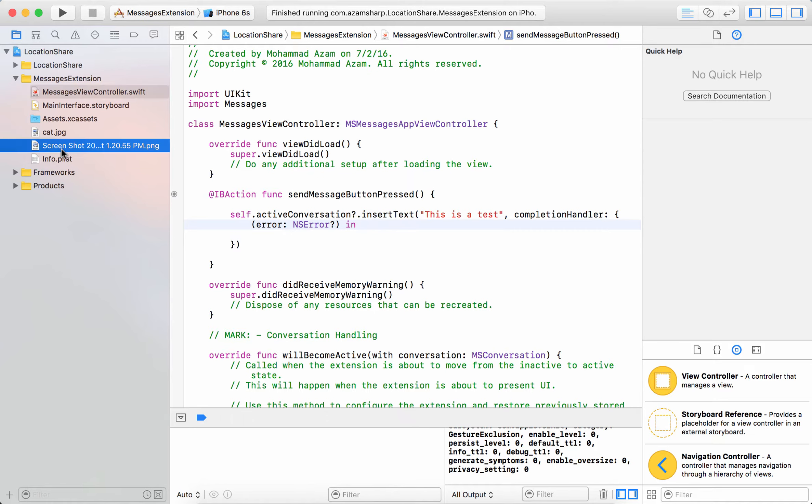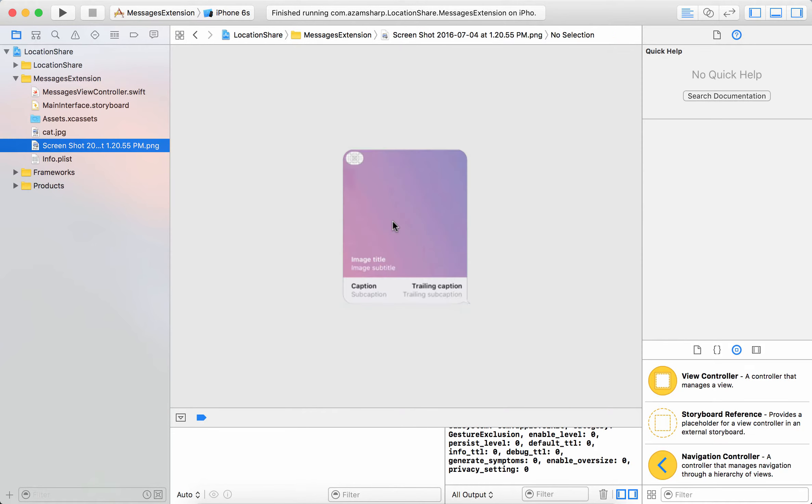Now first of all let's go ahead and look at what Apple has provided us for the case of different kind of layouts. So this part is called the image and you can set the image of the background which we're going to do right now.